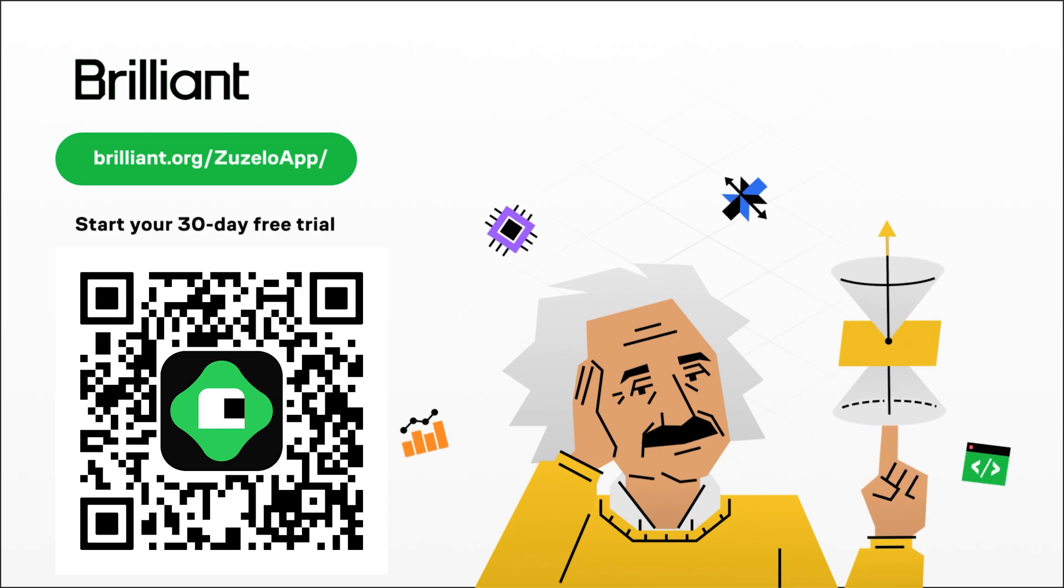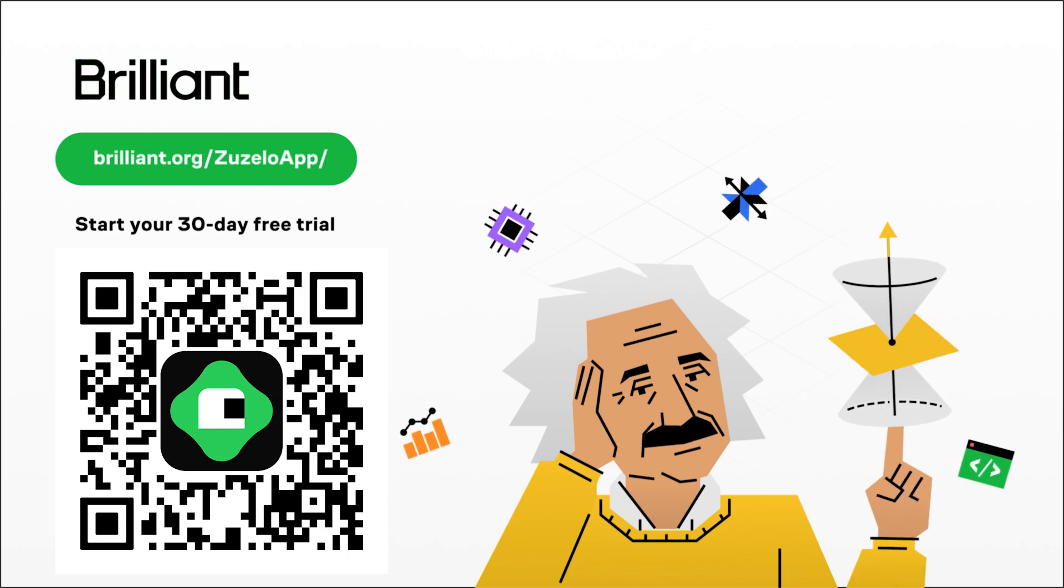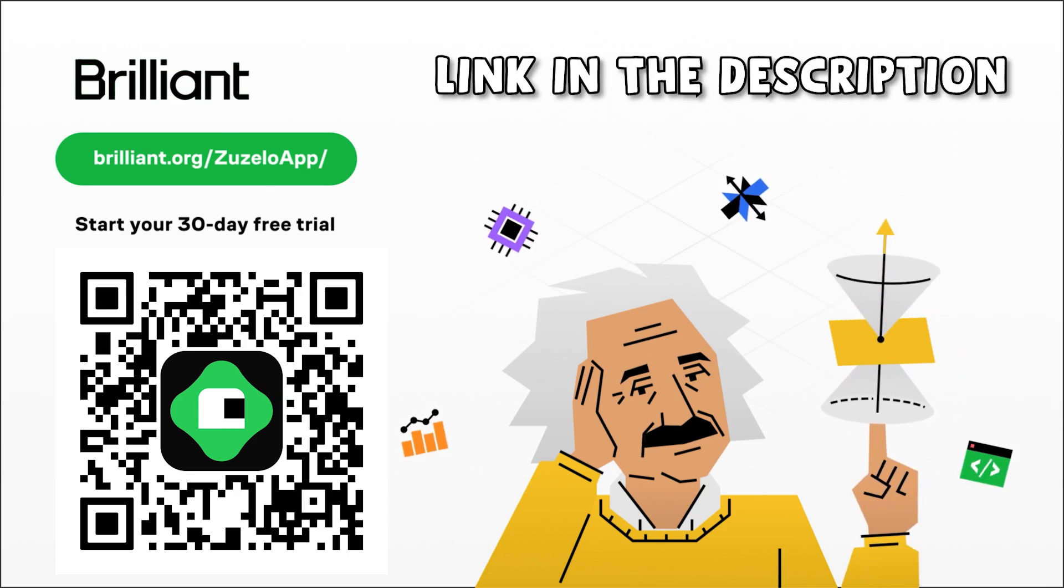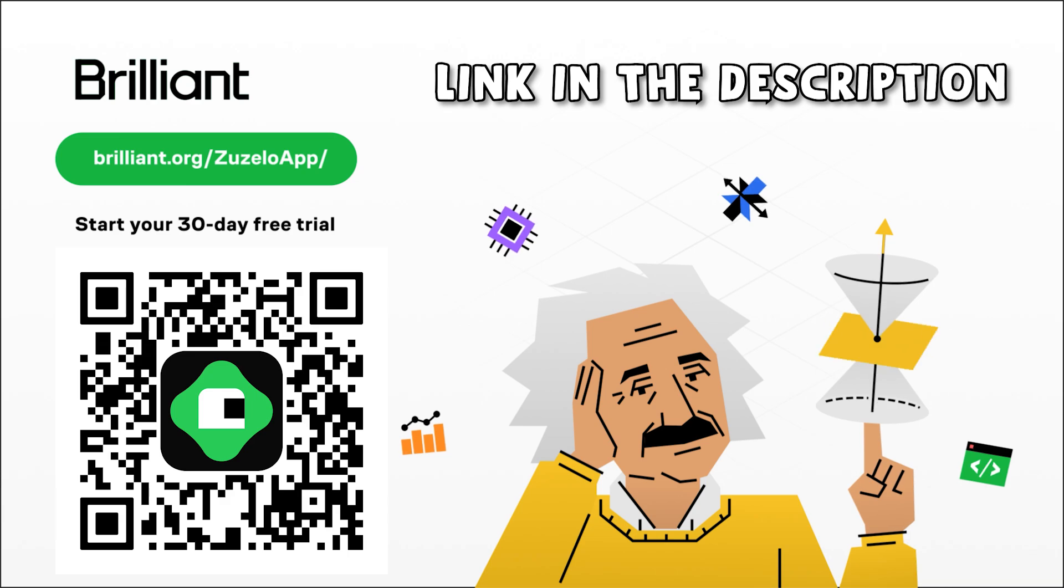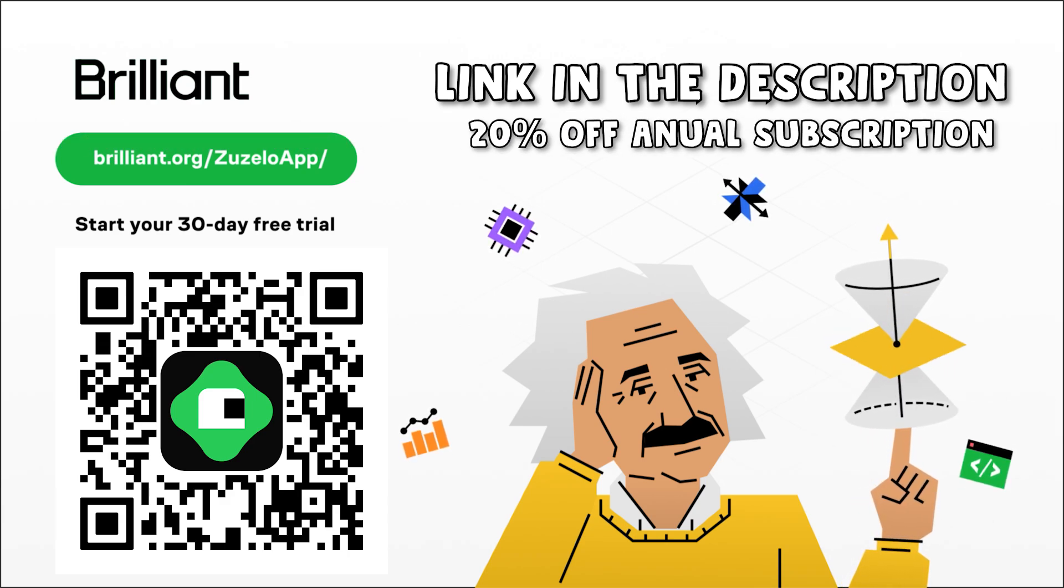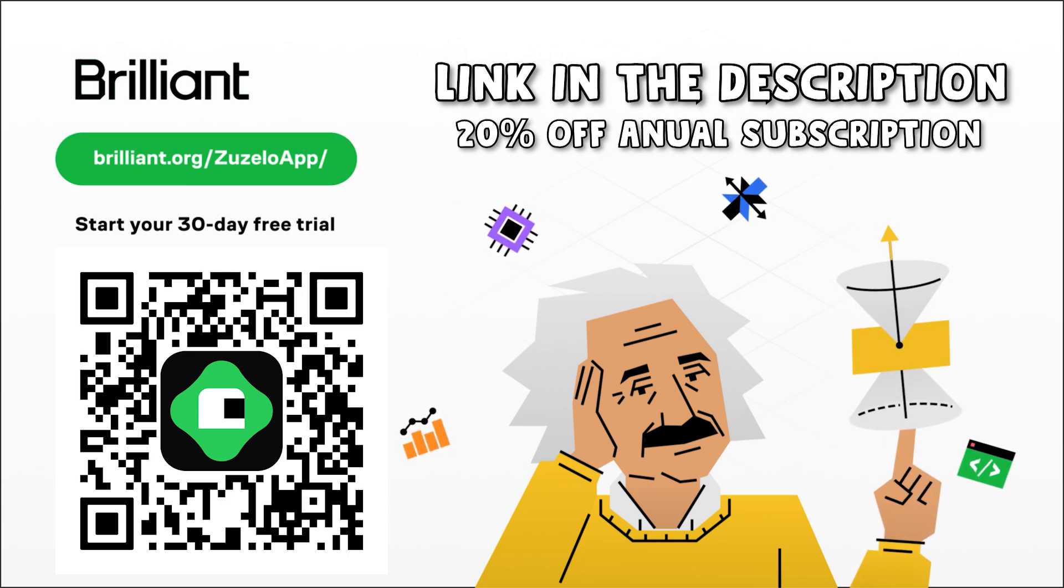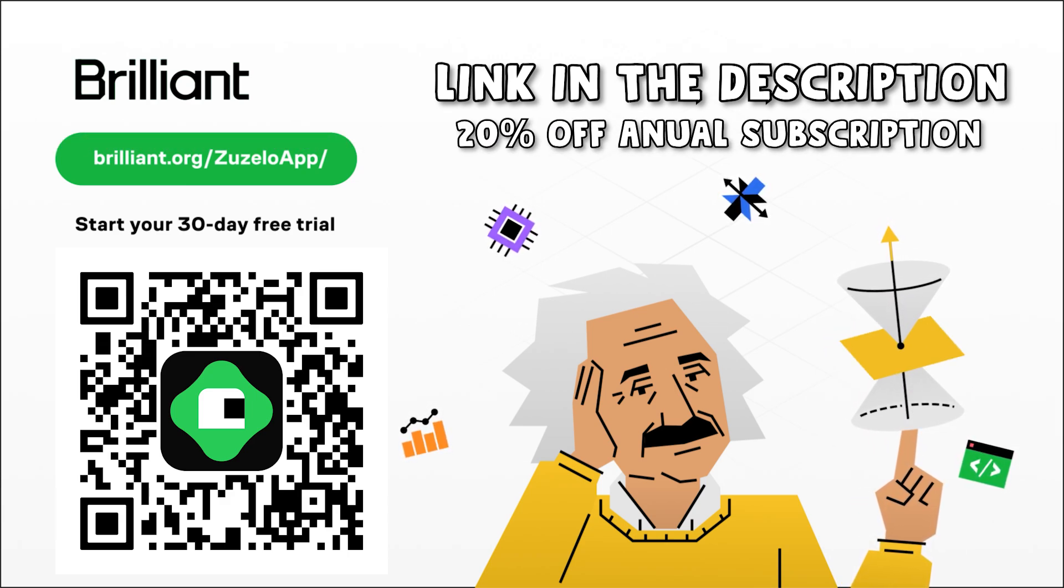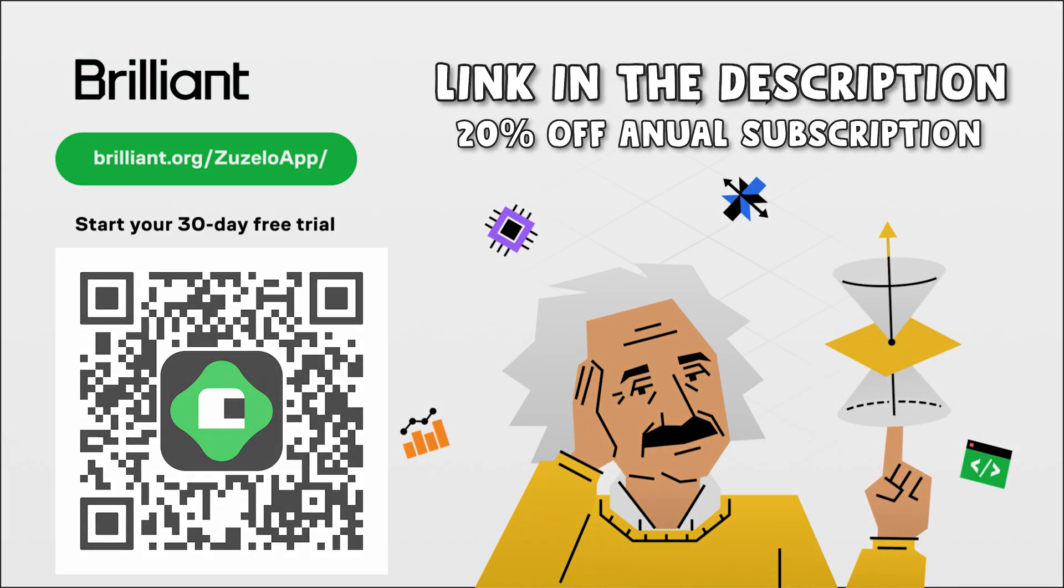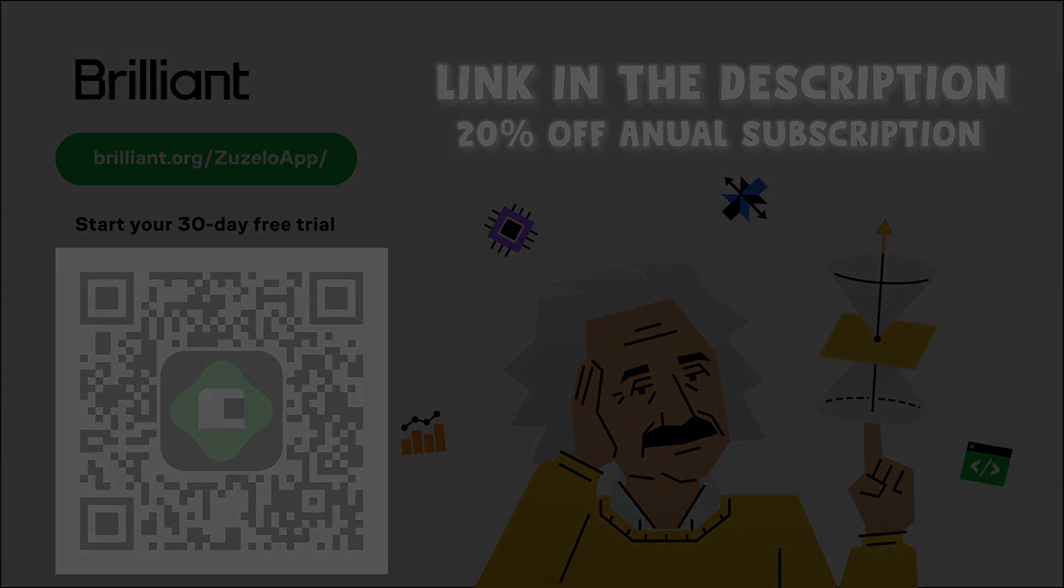To try everything Brilliant has to offer for free, for a full 30 days, visit brilliant.org or scan the QR code on the screen, or you can click on the link in the description. You'll also get 20% off an annual premium subscription. Thanks to Brilliant for sponsoring this video, and I'll see you in the next one. Bye!